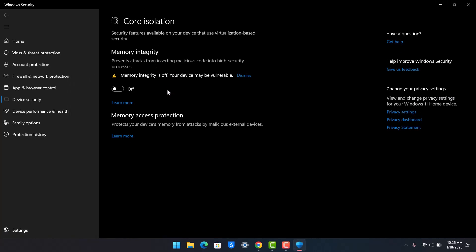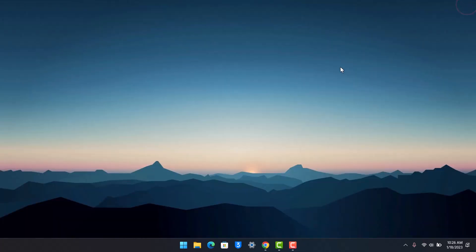And here what you want to do is after Core Isolation loads up, you want to make sure that Memory Integrity is actually disabled. And as you've done that, restart your PC and this time most likely your issue is going to be solved.